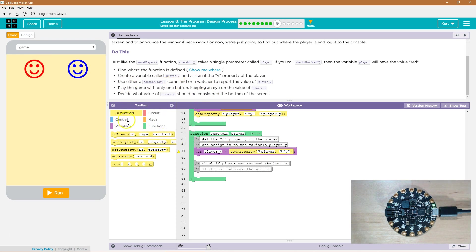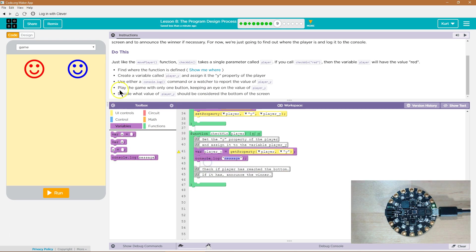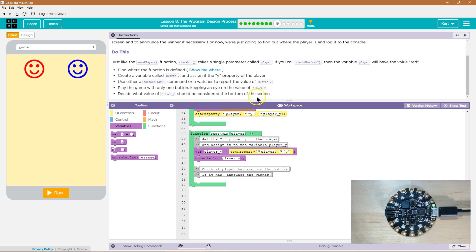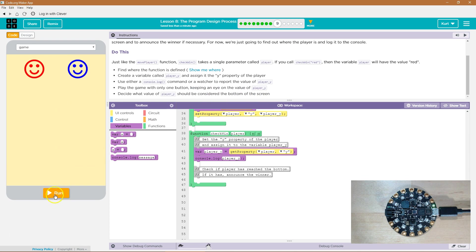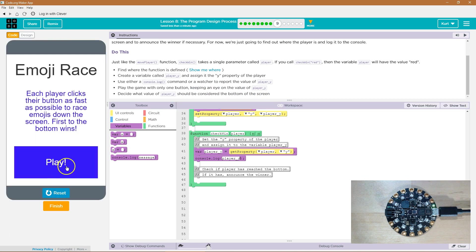Then we want to log it to the console. Let's log it to the console. Play the game with only one button, keeping an eye on the player y. Oh, and decide when it should be the bottom of the screen. Okay.